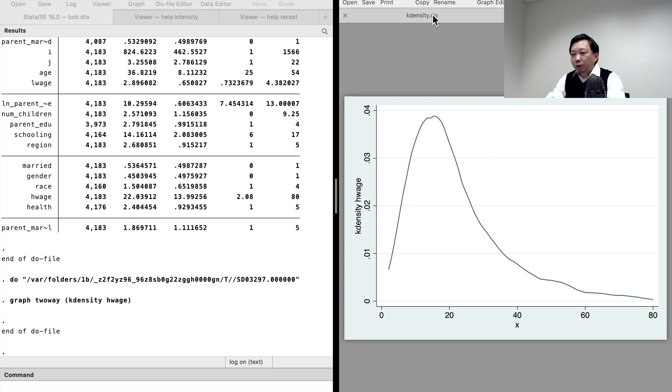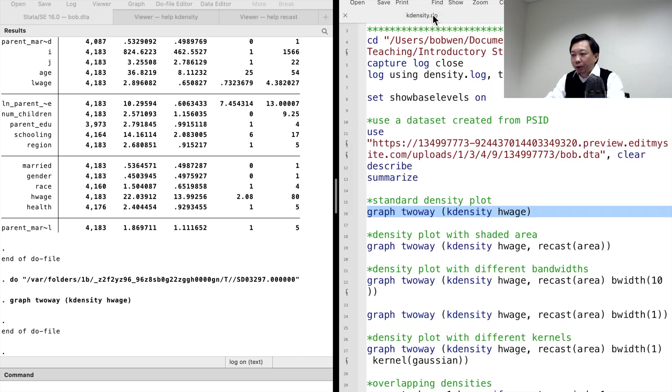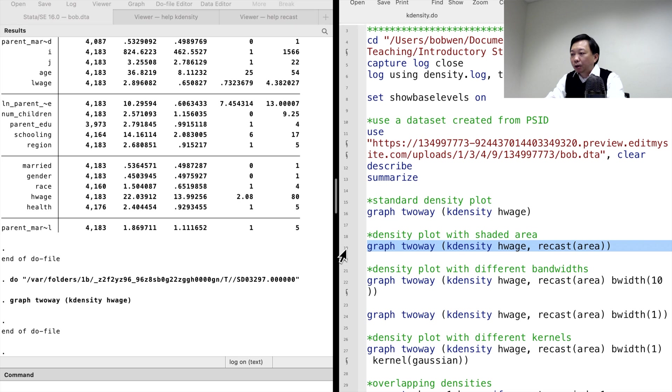We can see that the hourly wages are concentrated around $19. We can shade the area underneath the density plot to emphasize it. To do that, we use the recast option.